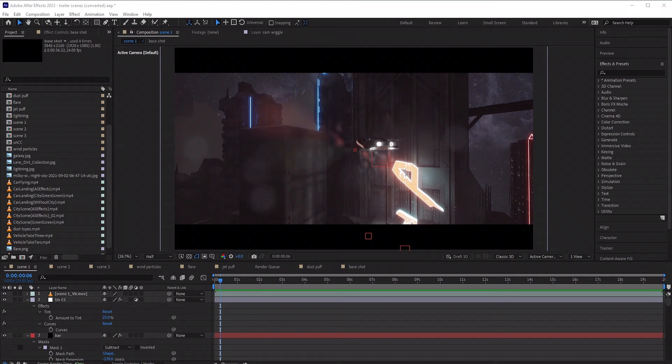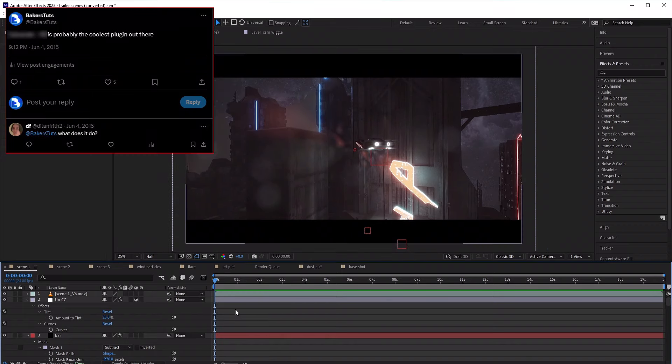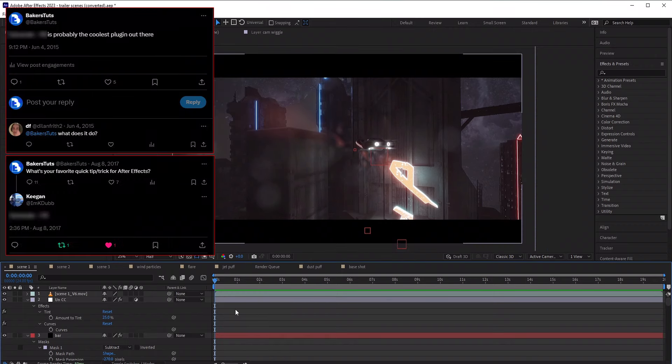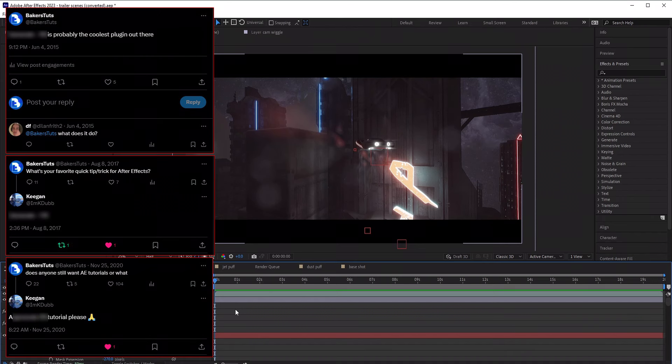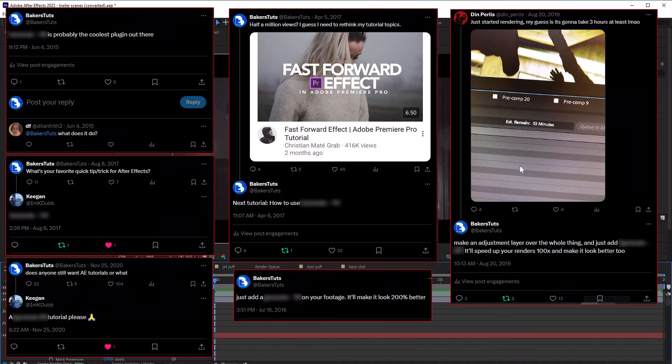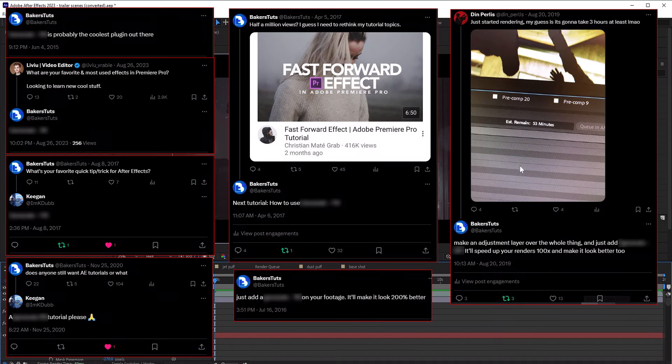And today is finally the day that I'm going to show you the secret plugin. Now this is not only a highly requested tutorial, this has also been one of my most recommended effects of all time.